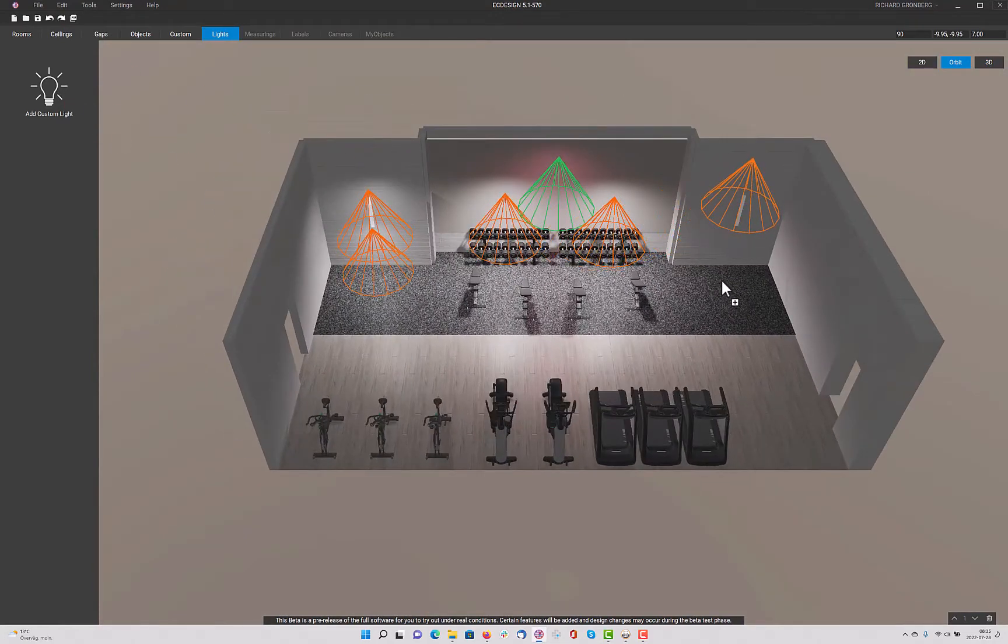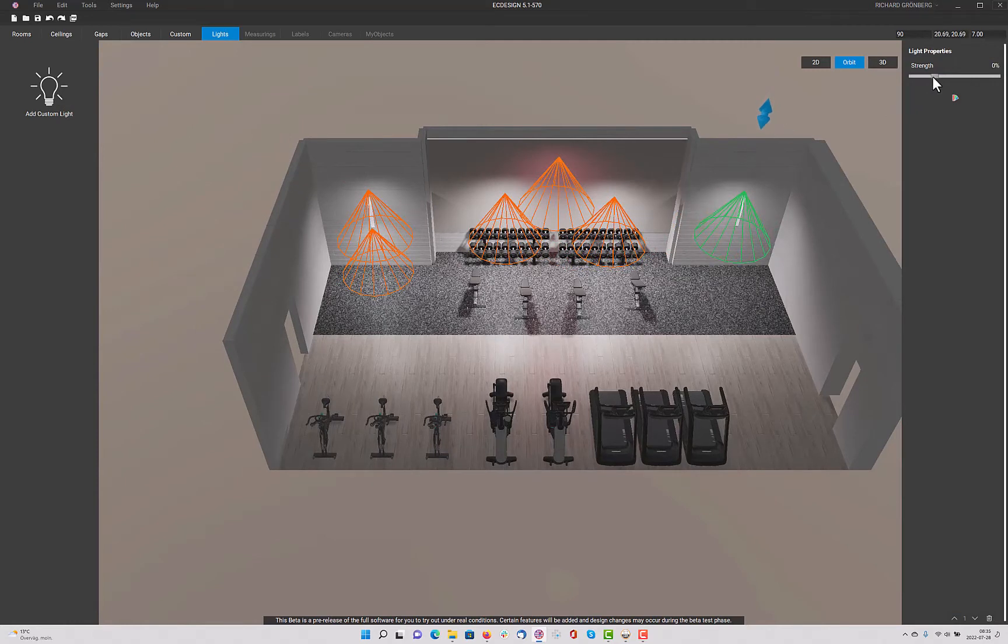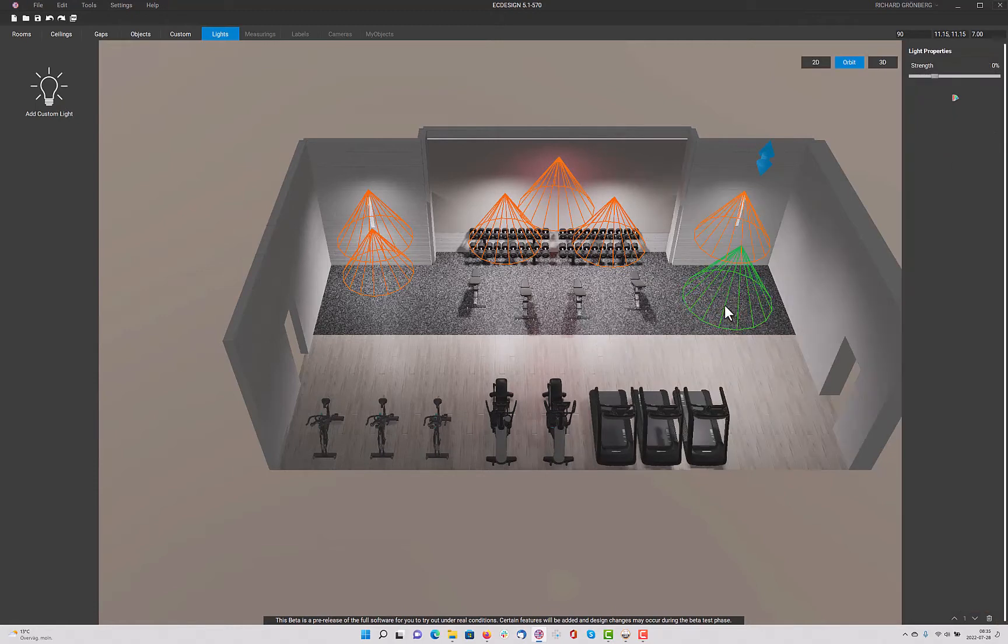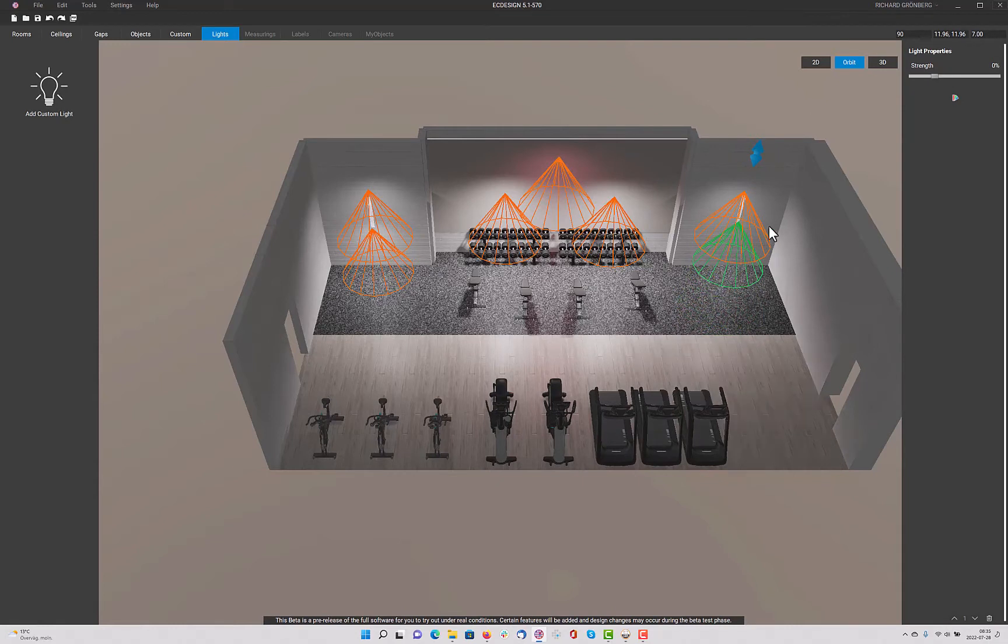We'll add a light over there. Bring it down a little bit. Decrease the strength. Add one more. And that one I'm going to lower down almost to the floor and position underneath. Add some strength to it.